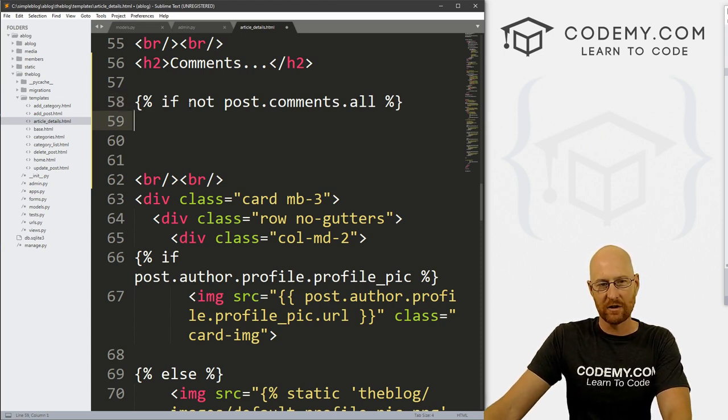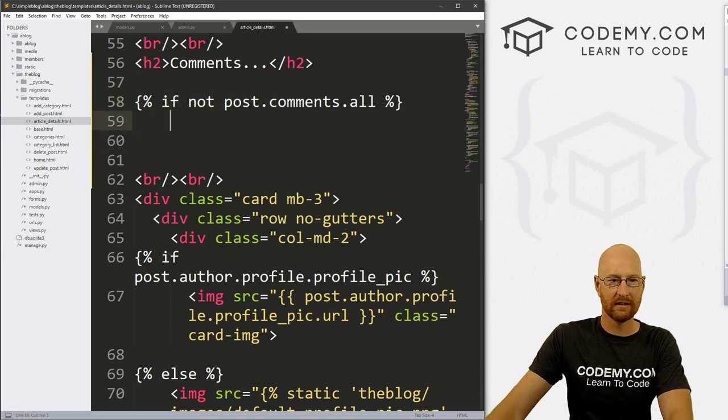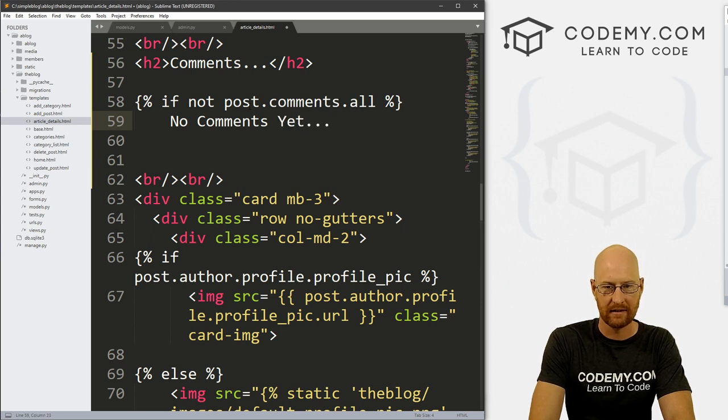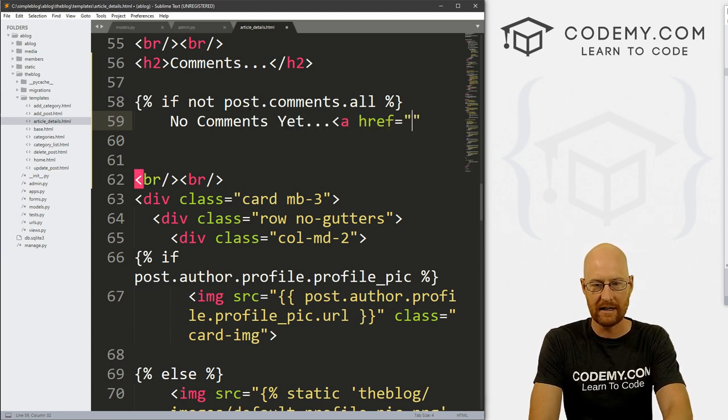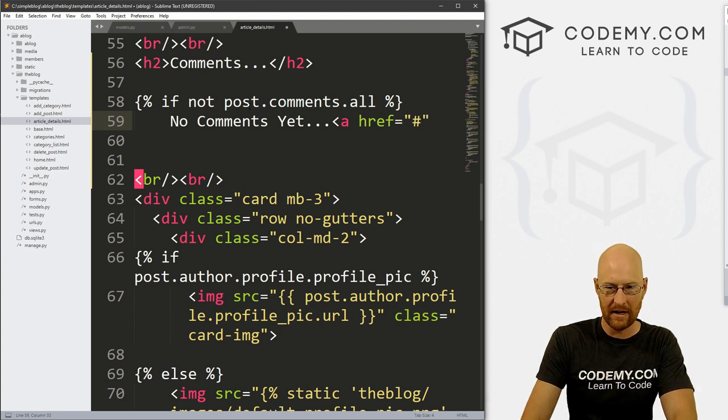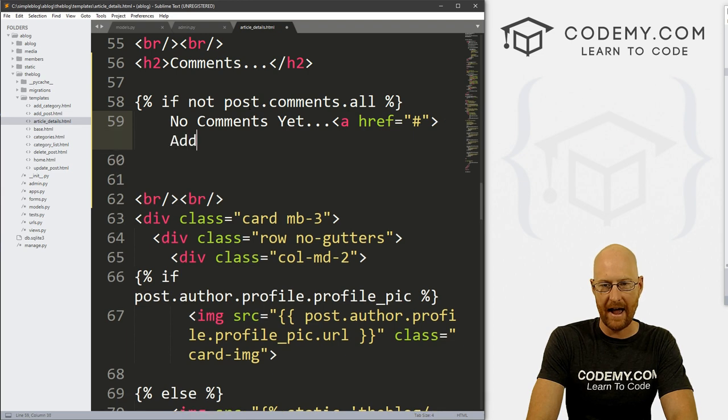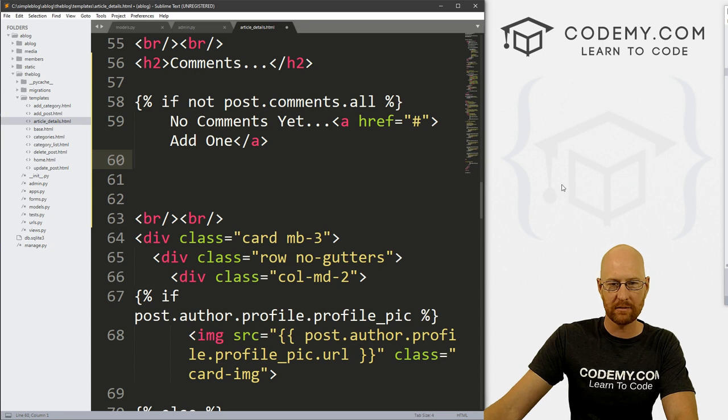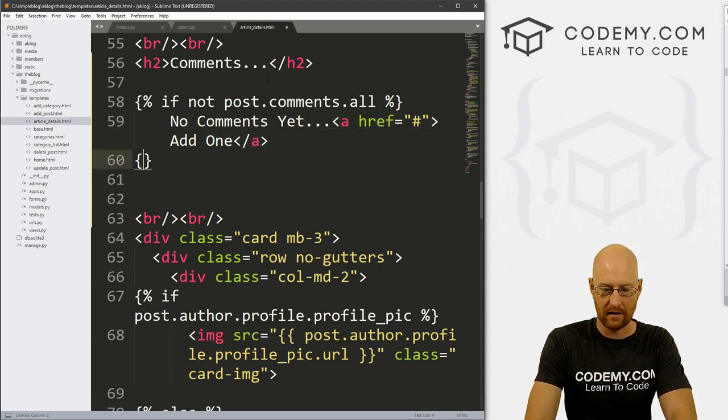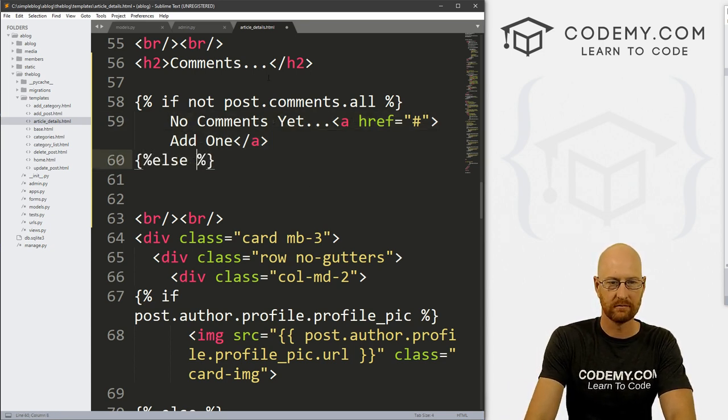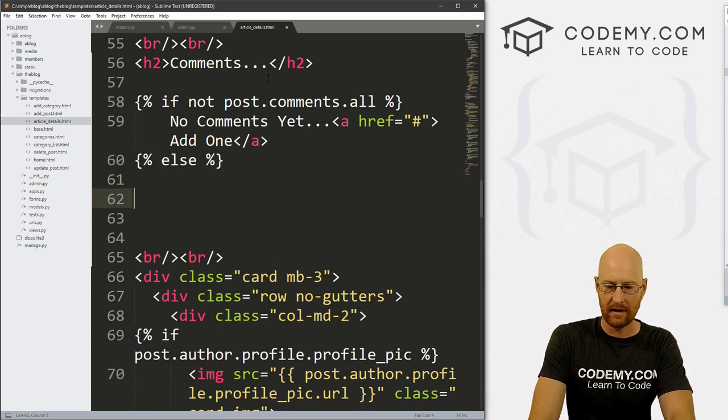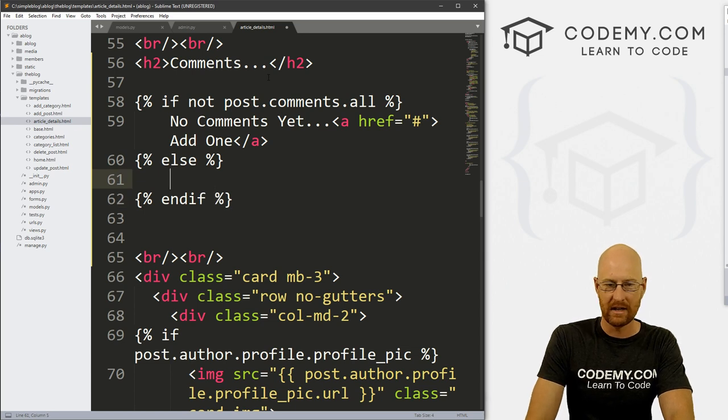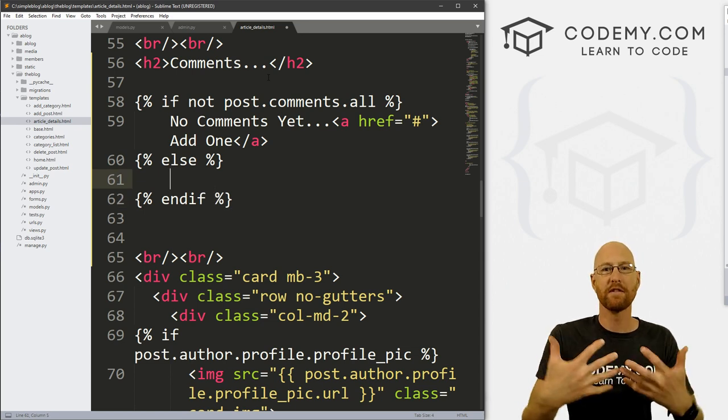So that's pretty cool. So we want to say if there are any comments, grab them all and see if there are. And if there's not any comments, if not comments, then let's go no comments yet... Let's go a ref equals and let's just put a dummy link. And then let's go add one. Right. So if no comments put this little bit of text. Let's go else, if there are comments.